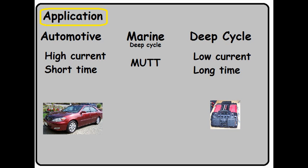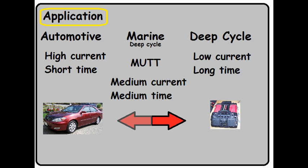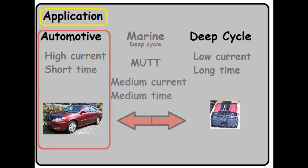The marine deep cycle is kind of like a mutt. It's not like a purebred automotive or deep cycle. It can give you a medium amount of current for a medium amount of time, somewhat emulating a deep cycle, or you can start your vehicle or boat with it, although it won't have as much cranking power as a real automotive battery.